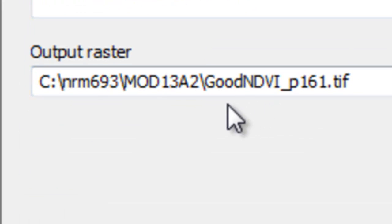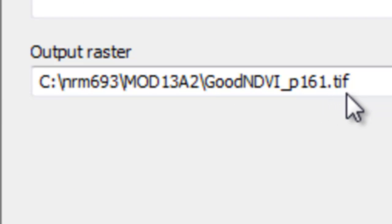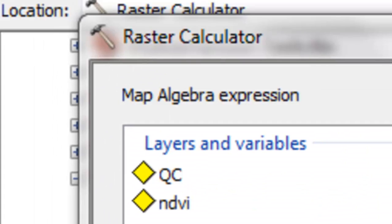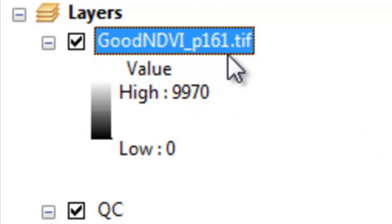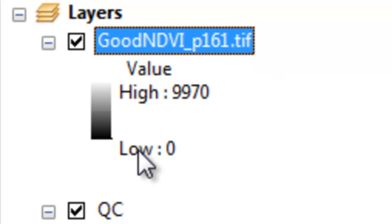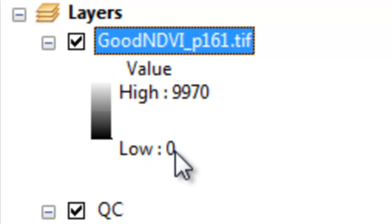I named the output 'good_NDVI_161.tif'. The output is a raster where 0 represents pixels that were unreliable or had NDVI values less than 2,000.